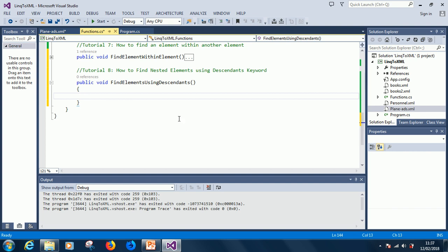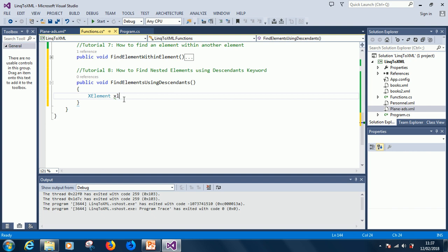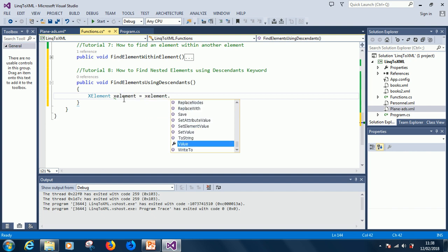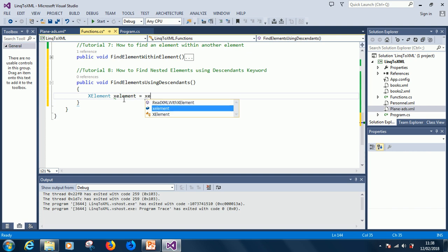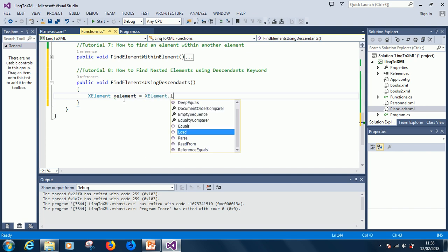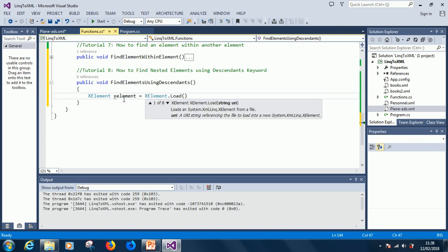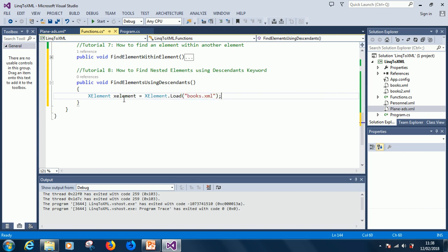So, let's do the same thing we normally do. The first thing is to declare new xelement, variable xelement, equal to xelement dot load, and we specify books of xml. So, alright, now we are going to do things in a little different manner than we normally do before.